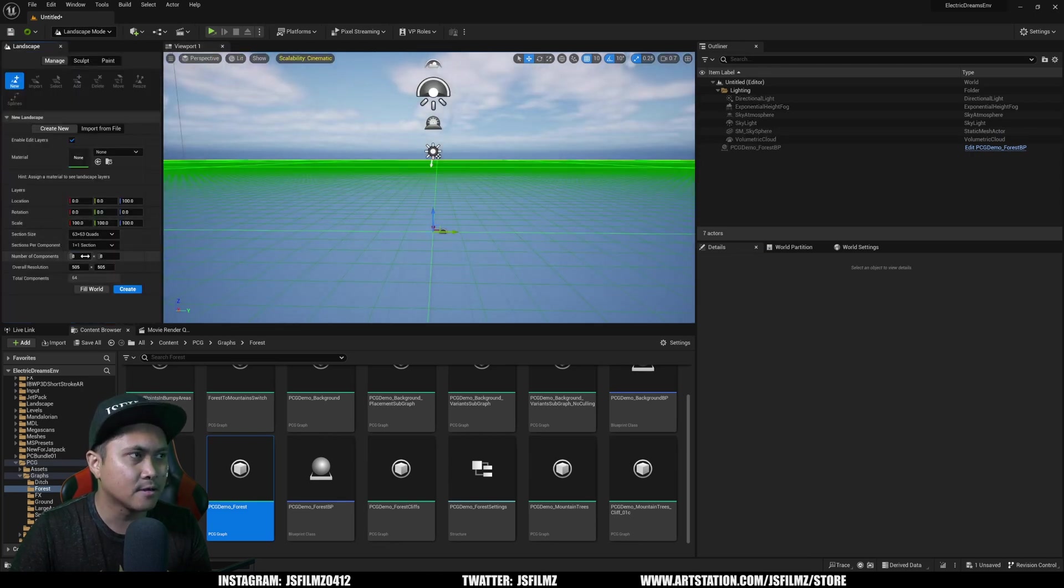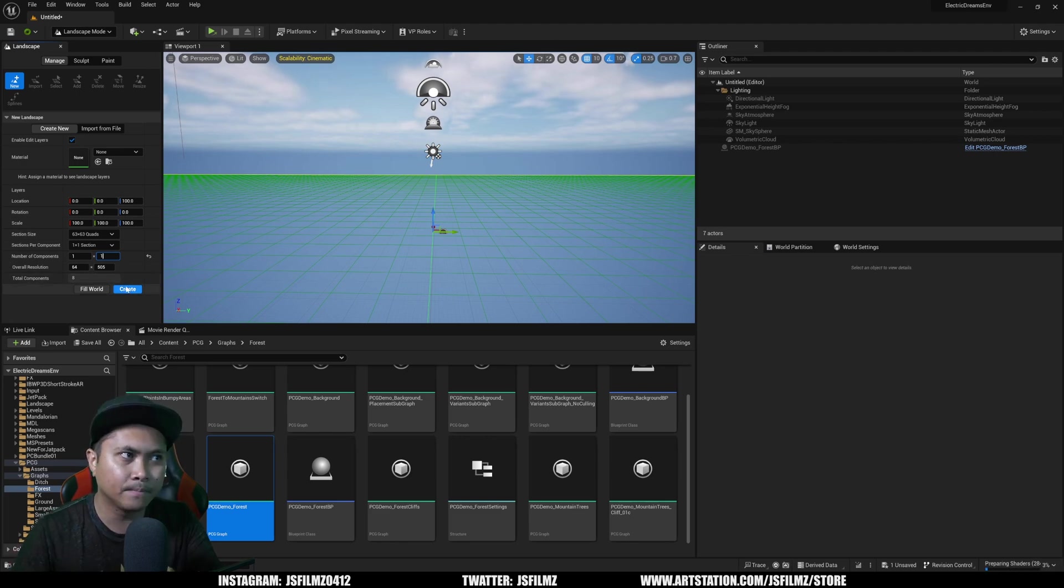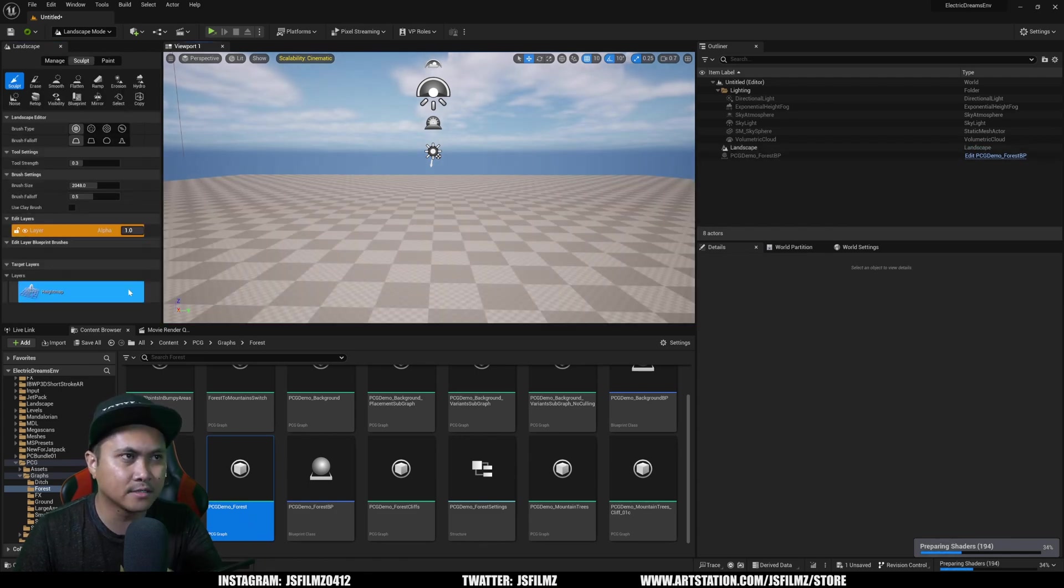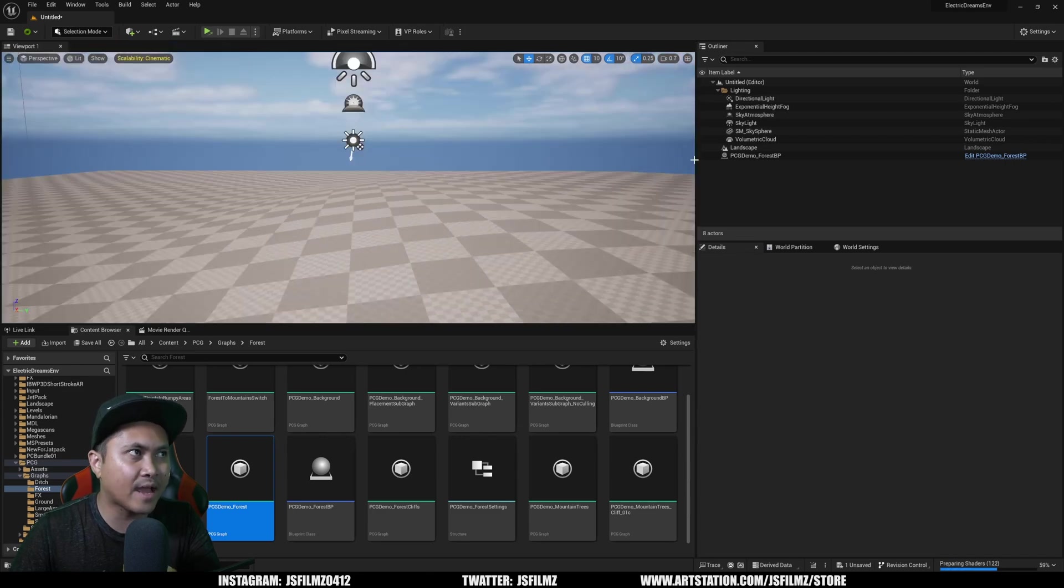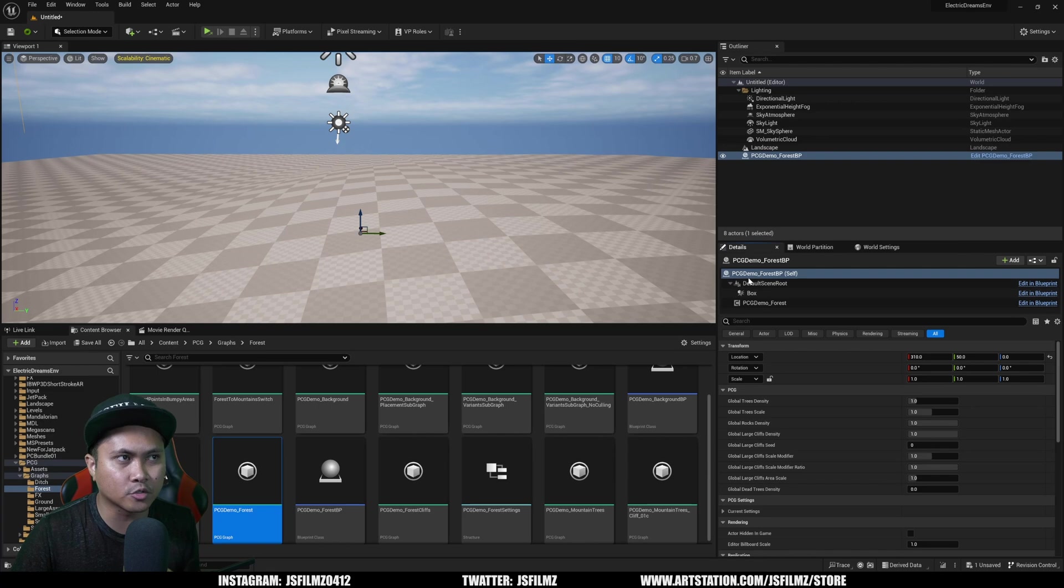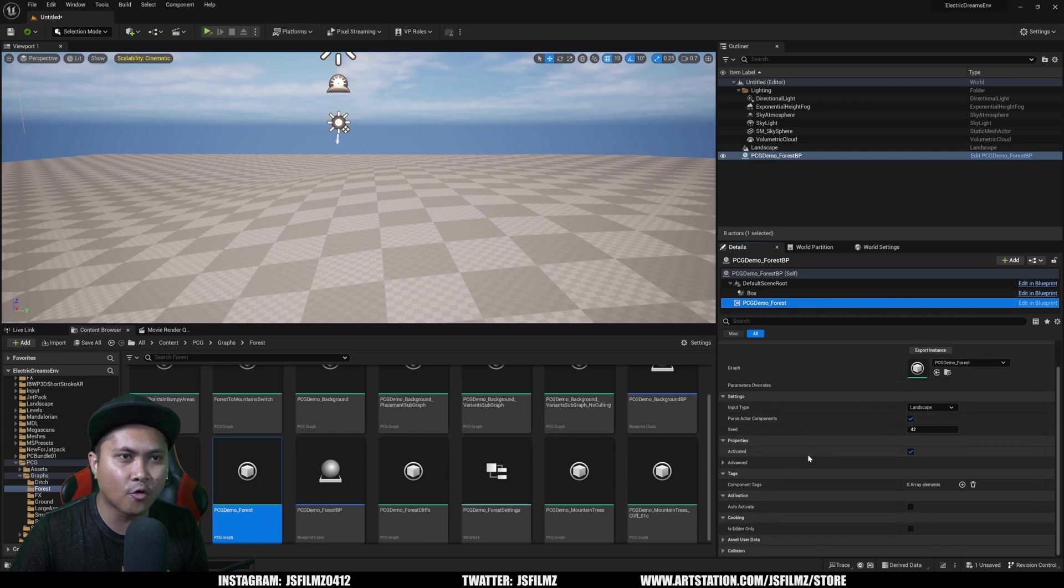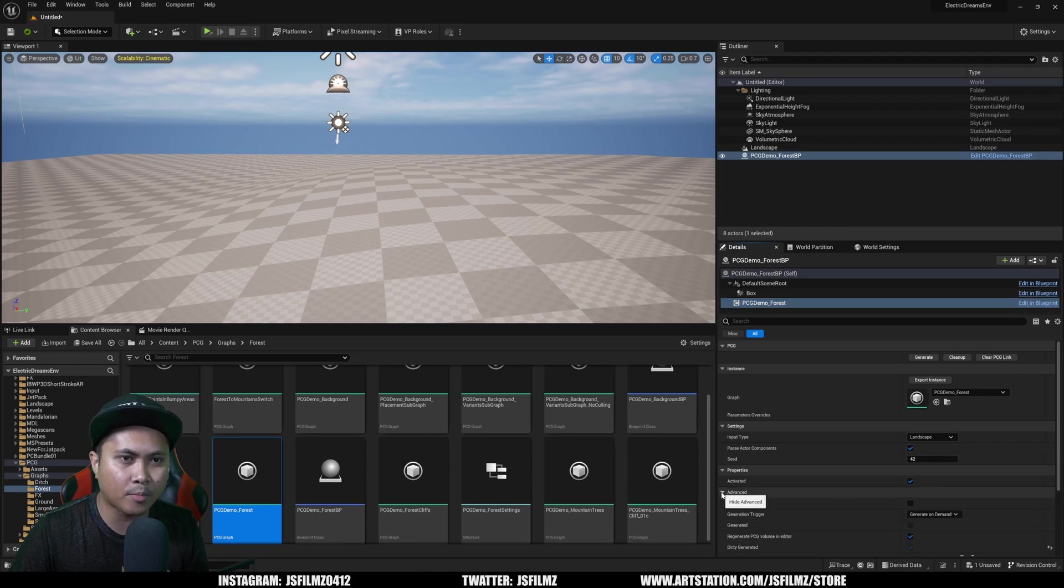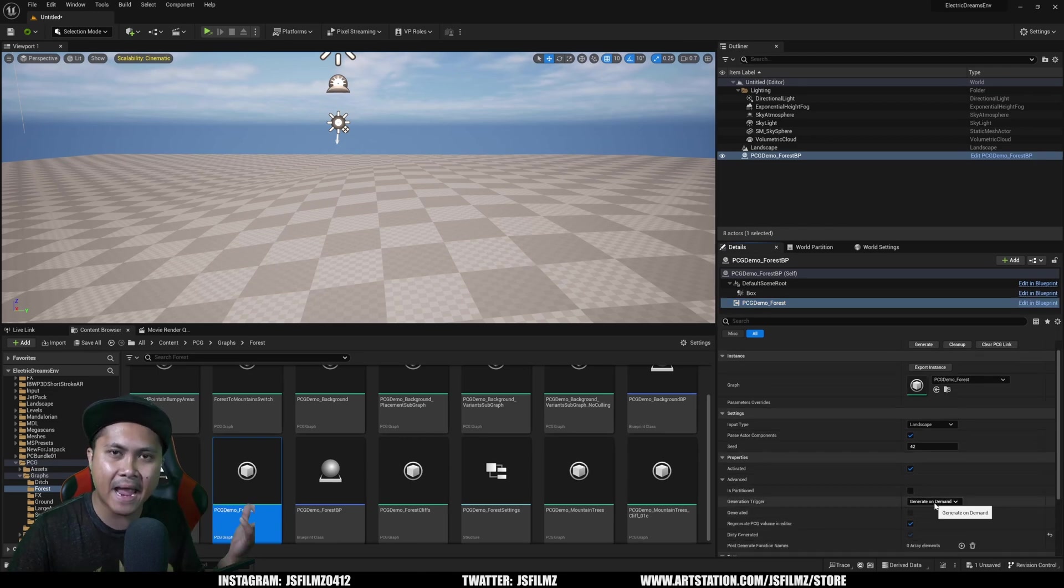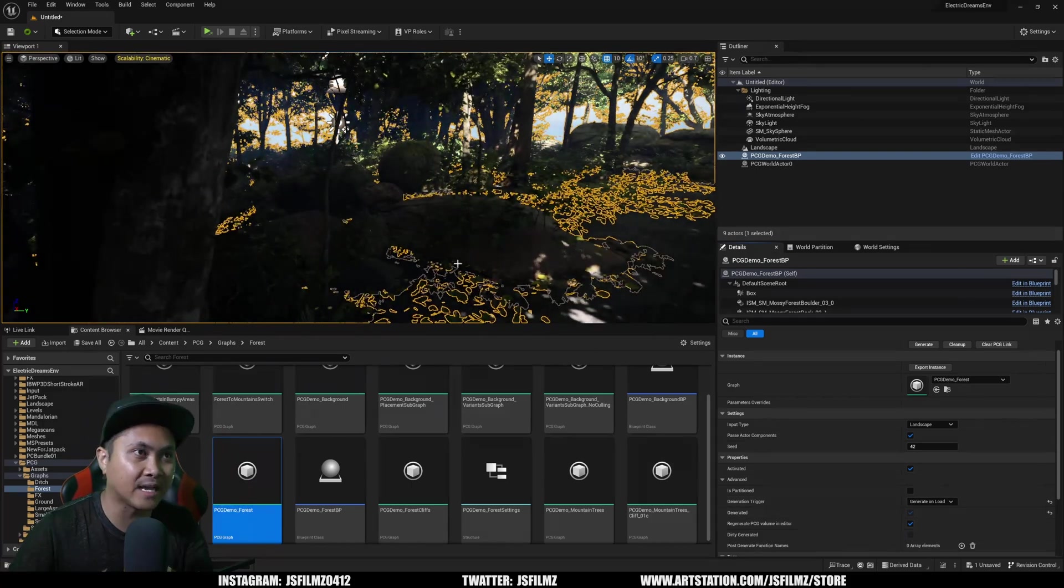I'm going to delete this floor because that's not really a landscape, and I'll just create a one by one. Be very careful here because we're talking a lot of stuff. It's already preparing shaders. I'm going to say create and that's going to open our landscape. I'm going to exit out of that and go to selection. If you watched my daughter's tutorial yesterday, you know where this is going. I'm going to go to the PCG demo forest, and you see right here the input type is landscape. I'm going to go to the properties. Instead of generating on demand, we're going to generate it on load.